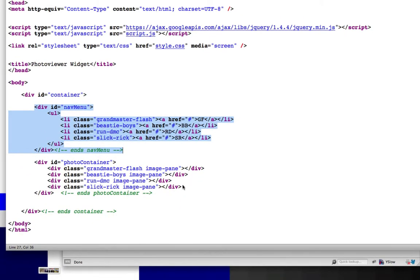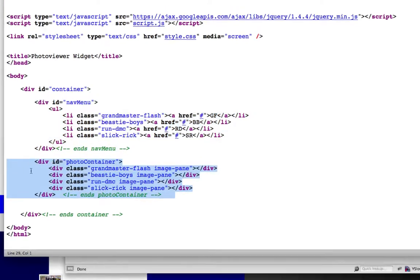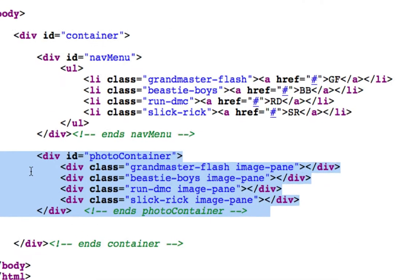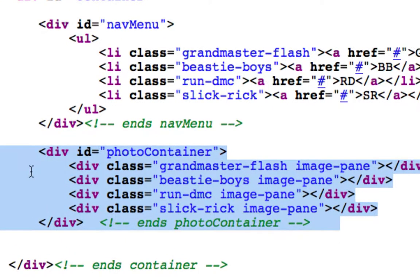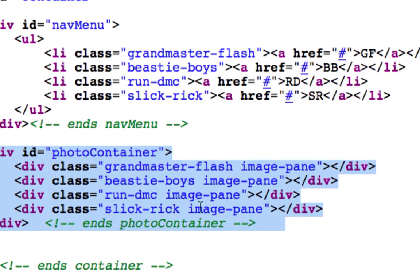And inside here, we have the photo container, and the photo container is the bigger wrapping class that holds all these things, or the ID. It's an ID because it's unique on the page. It's not going to be one photo container, but I made sure to name my Grandmaster Flash and Beastie Boys. I made sure to make it a CSS class, because I'm actually reusing this class above and below.